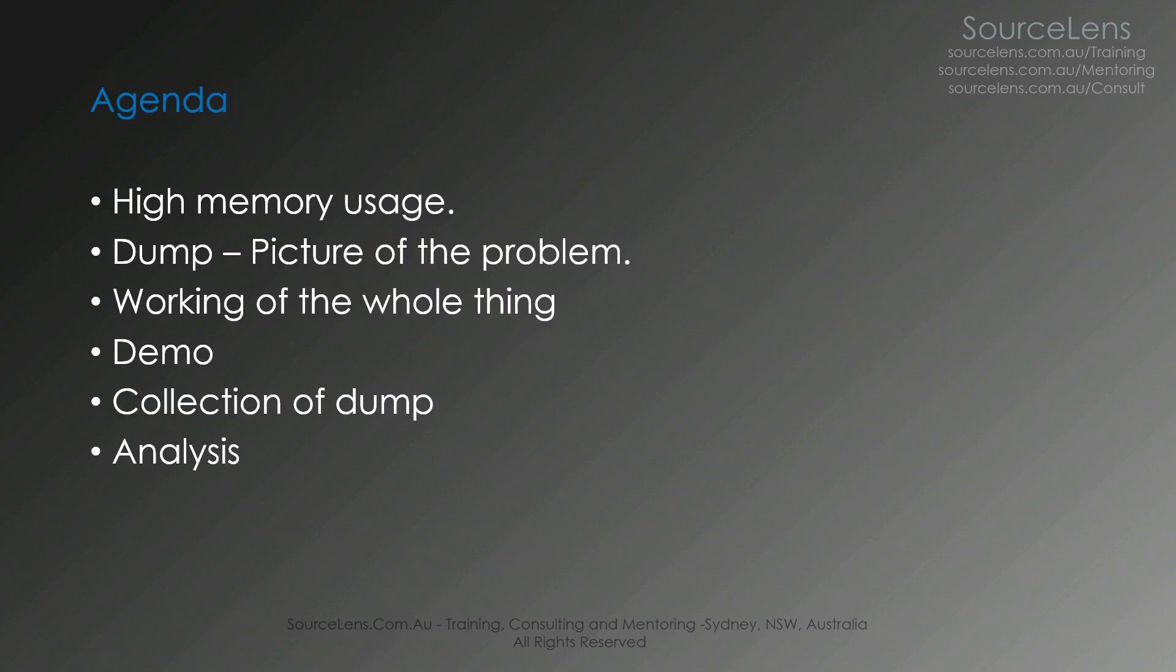This is the agenda of this presentation. We're going to look at an application which has high memory usage. Then we're going to collect the dump and analyze it. We're going to see a tool called VM Map to look at some of the memory counters.